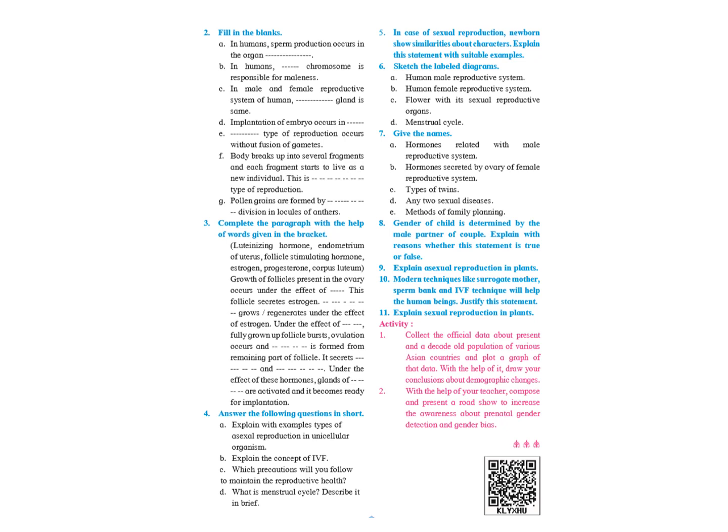Modern techniques like surrogate mothers, sperm bank, IVF technique will help the human being. Justify this statement. This answer is given on page number 32. The third paragraph from top, reproduction and modern technique, where it's starting from many couples cannot have children till the end of the paragraph, childless couples can have a child.